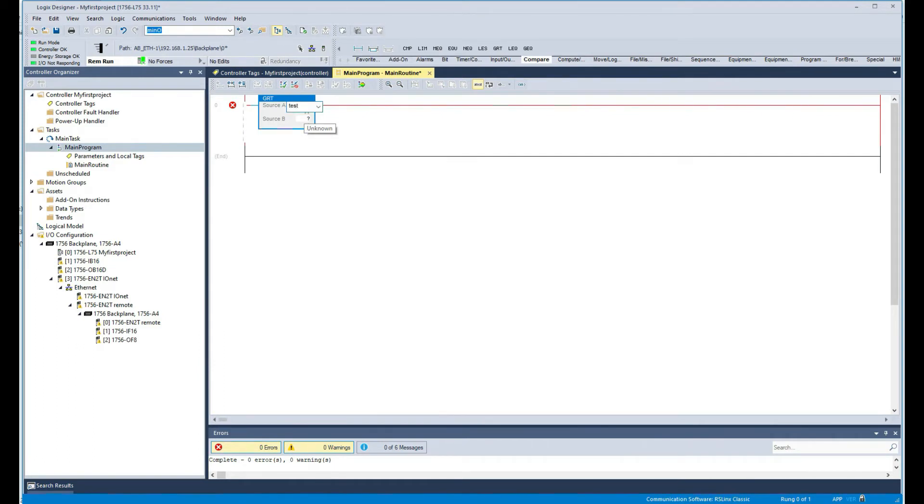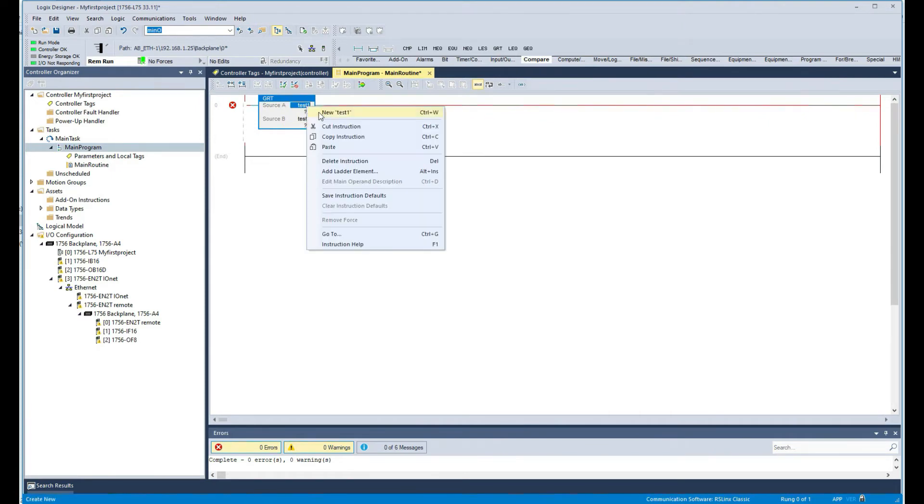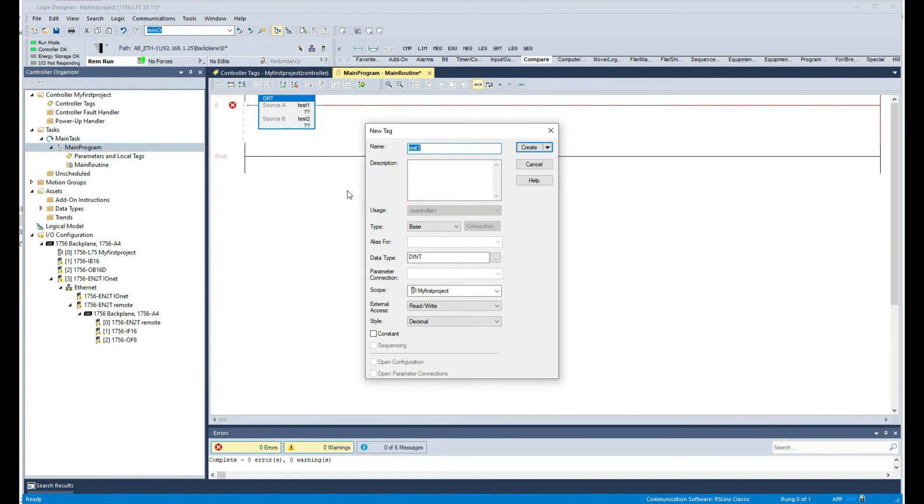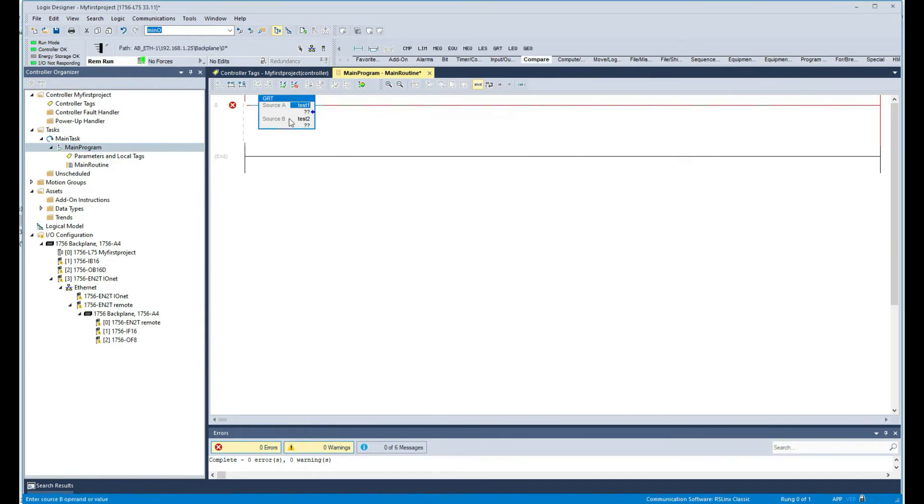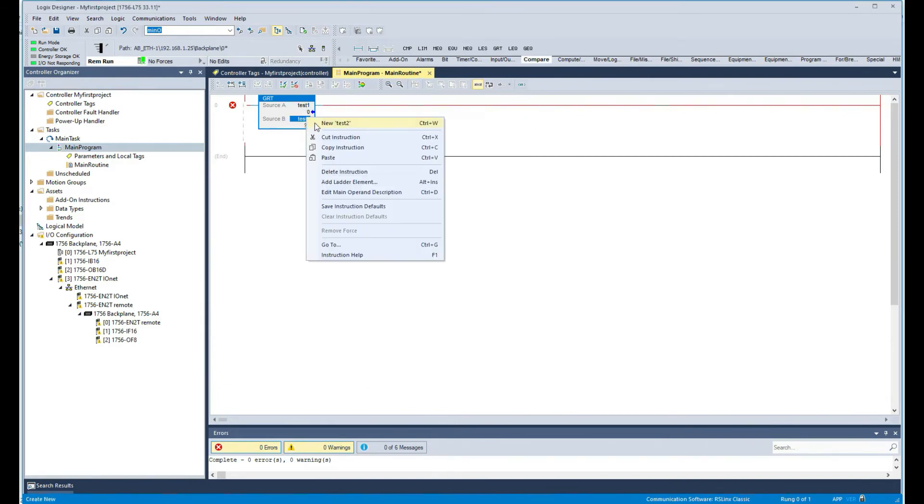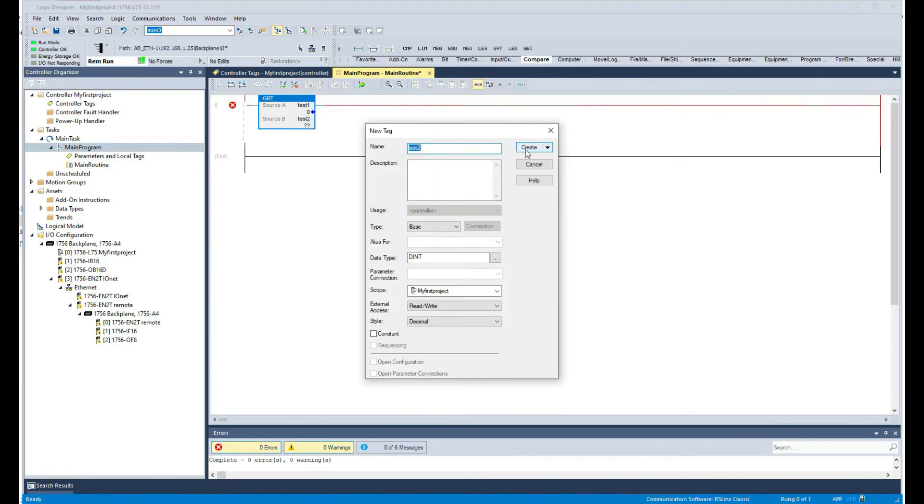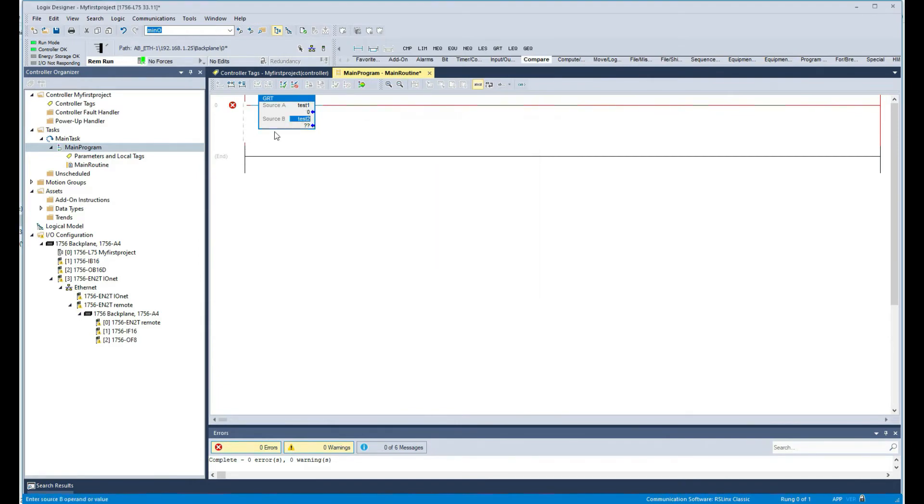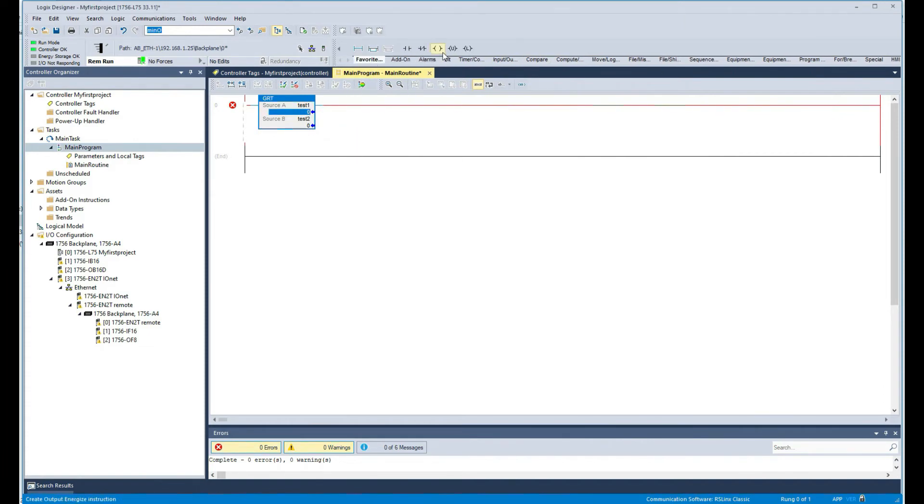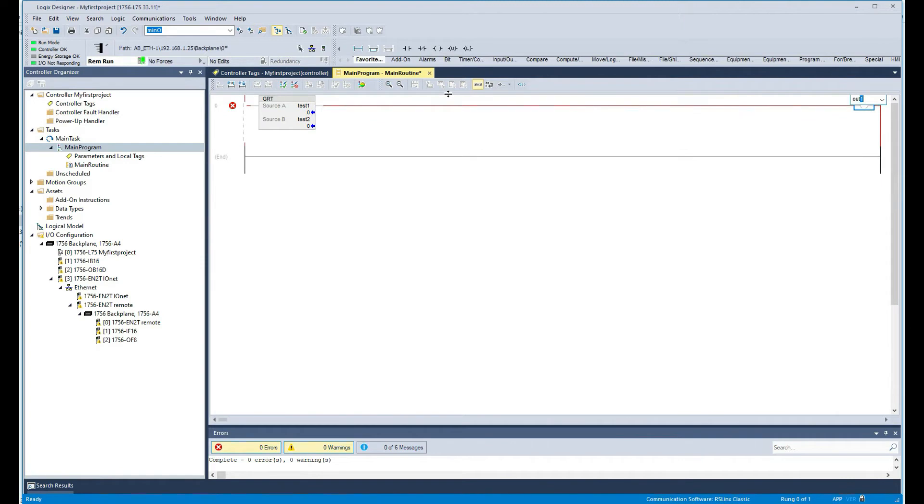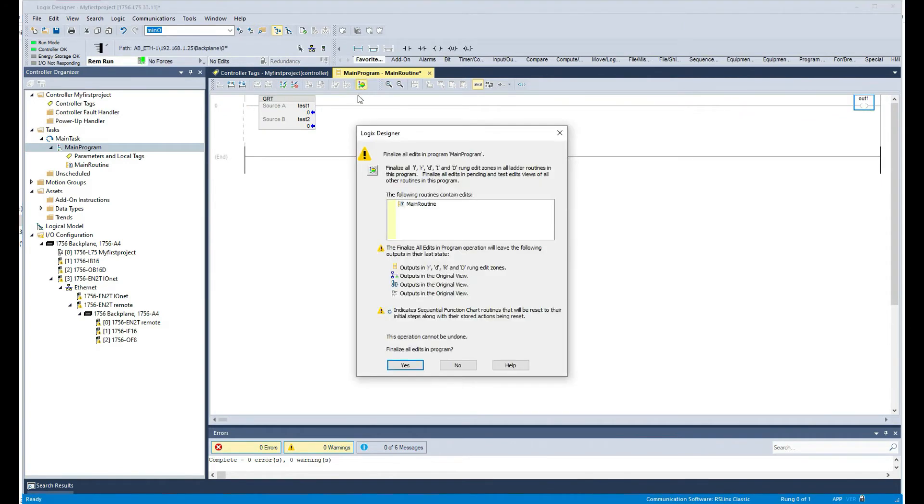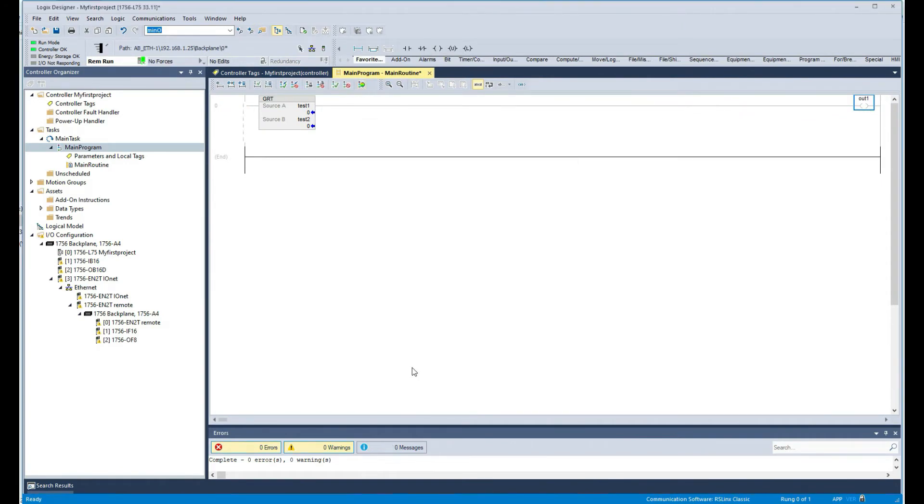And I can say, for example, this will be test one and then test two, so two values. Data type is fine for now. Okay, and then I'm going to put an output in here just so we see the effect of that.